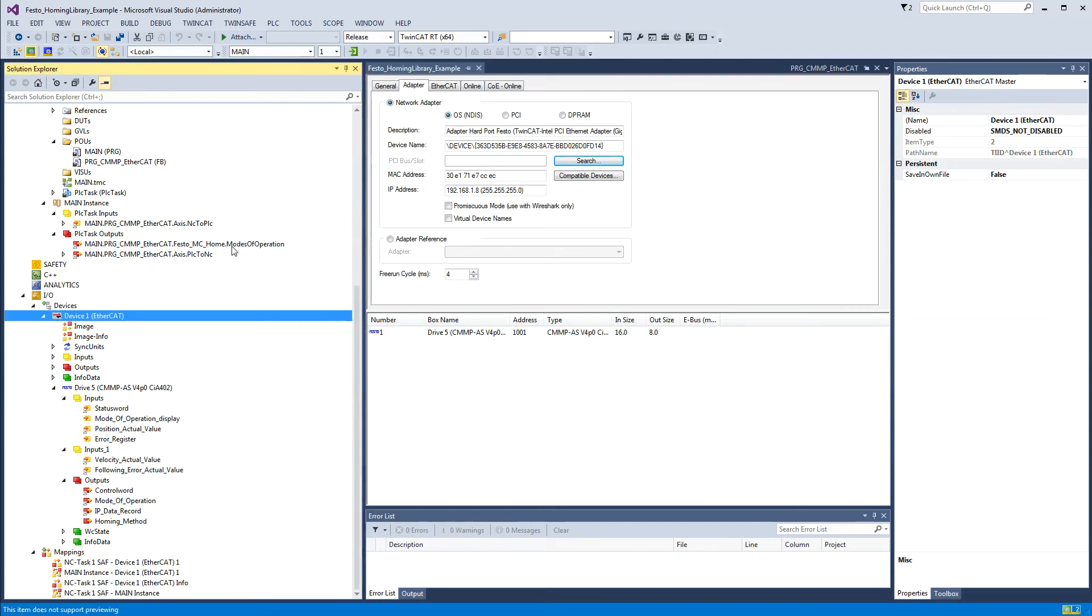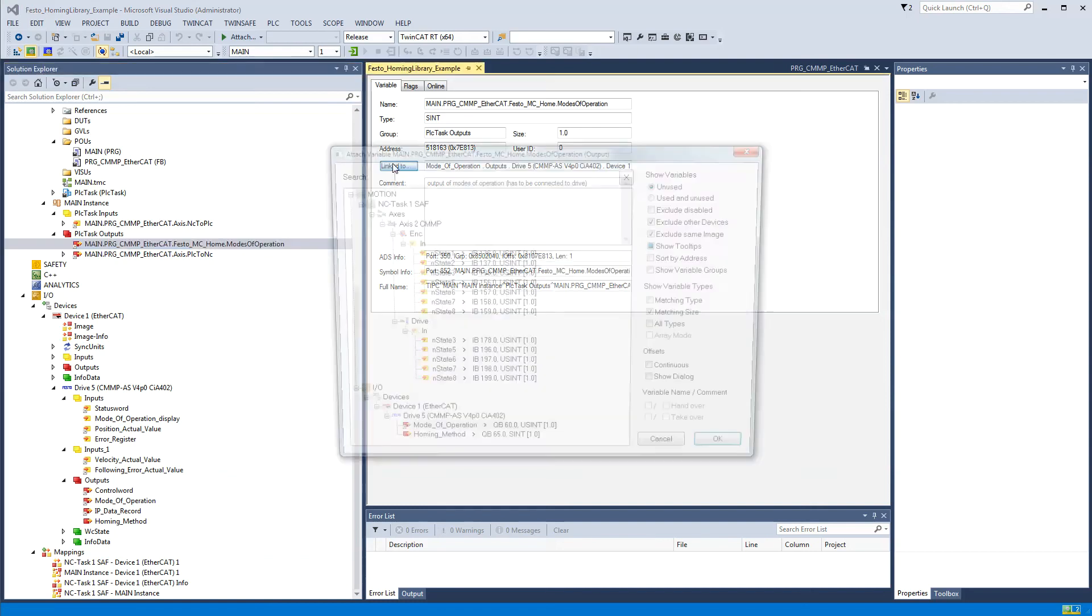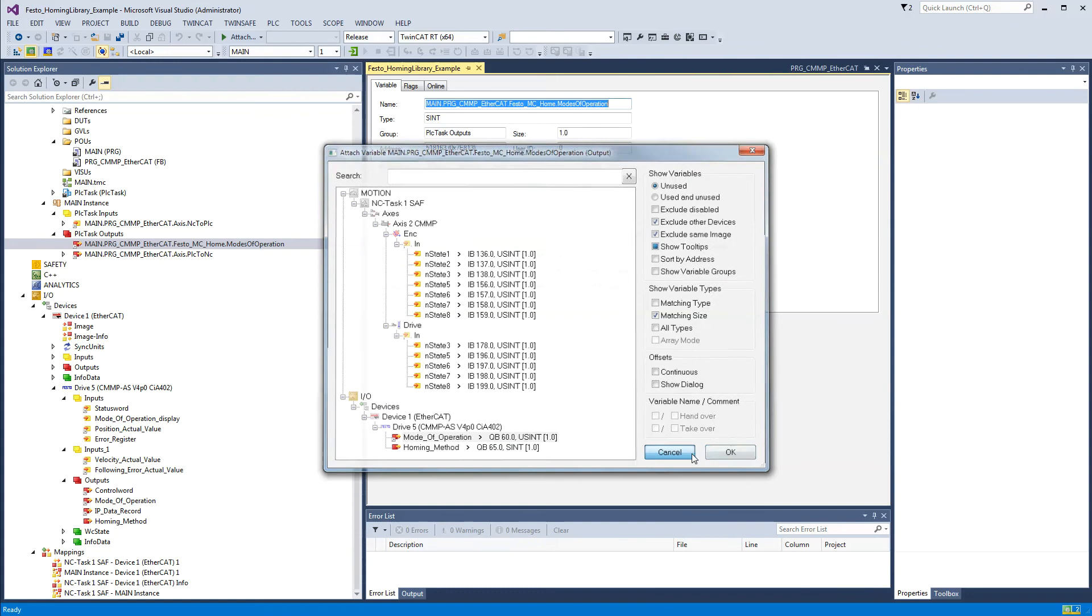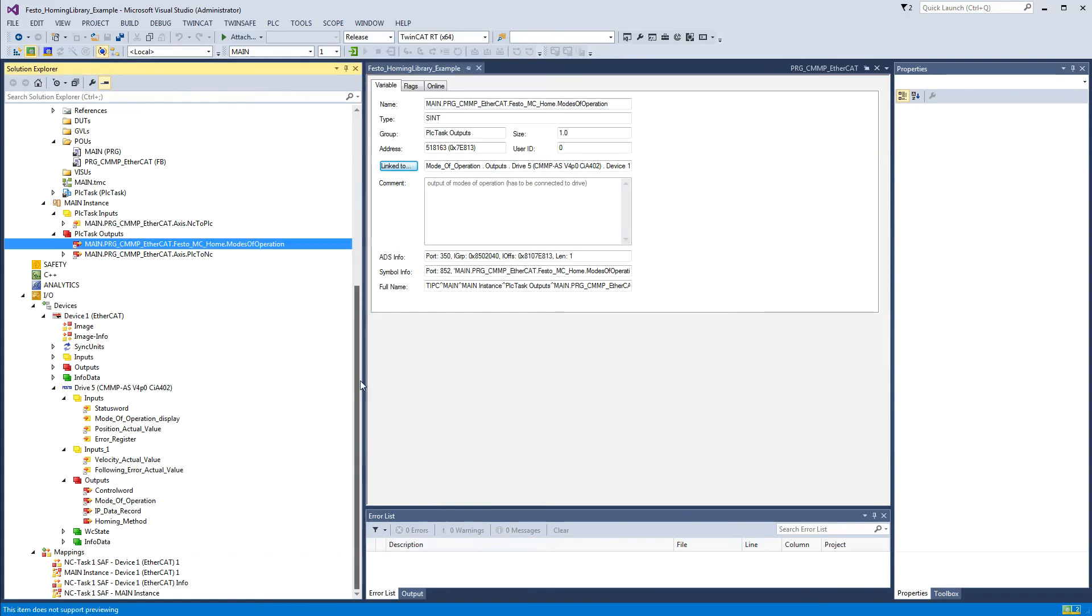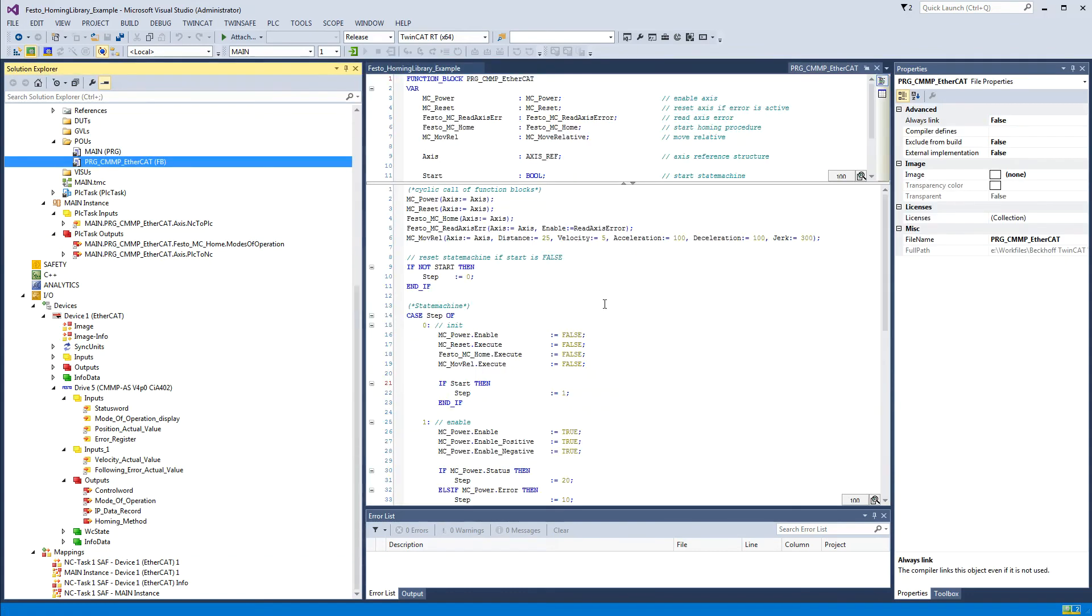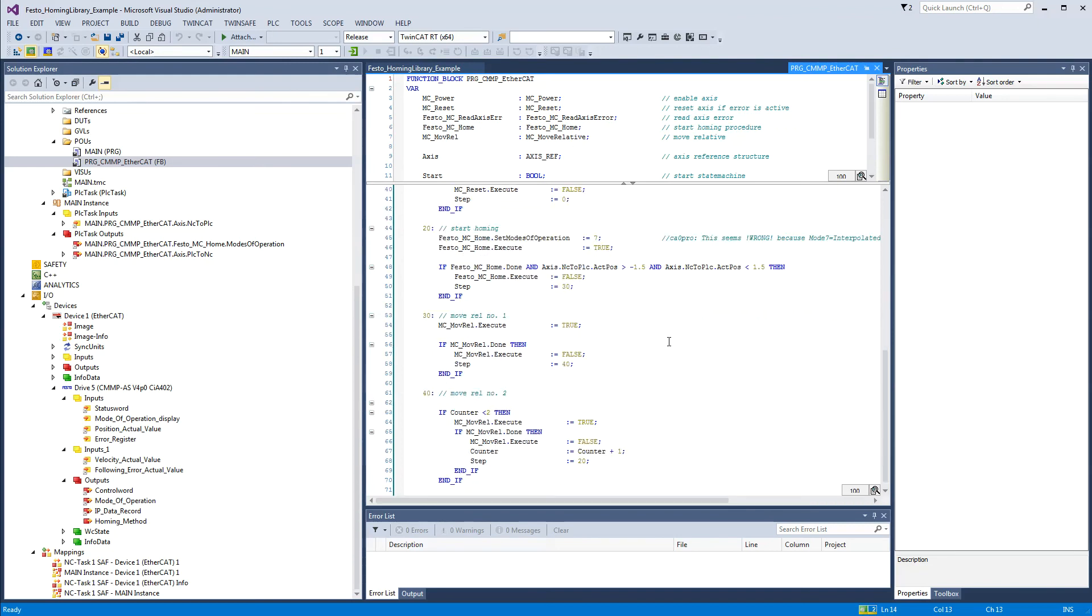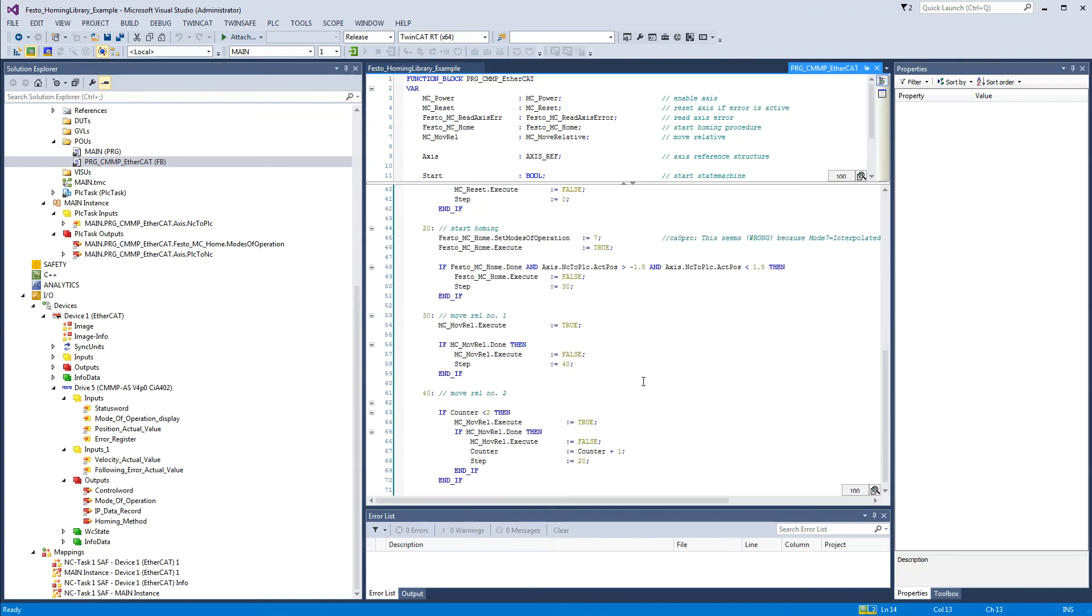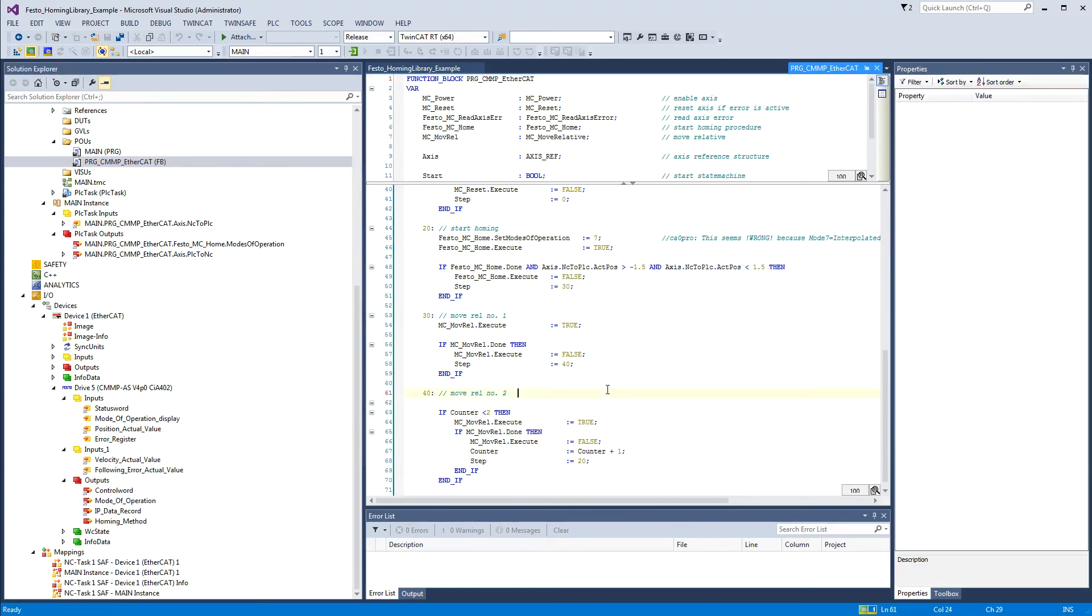You'll see that this right here, modes of operation, is linked to modes of operation in the drive. I didn't have to change that, it was already linked. When I execute it, it just executes no problem. Perhaps when you link some stuff you might have some broken links here that you have to relink.